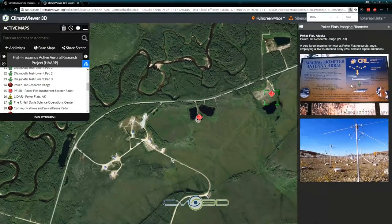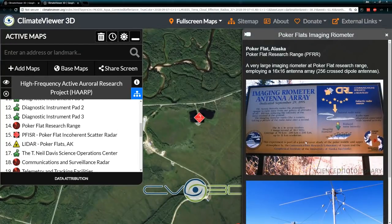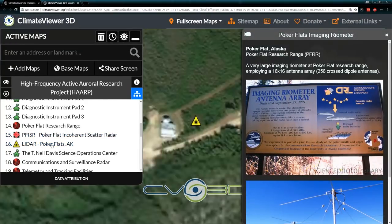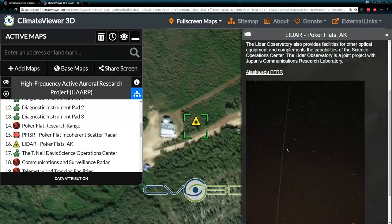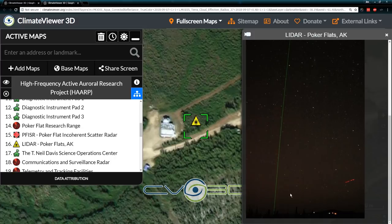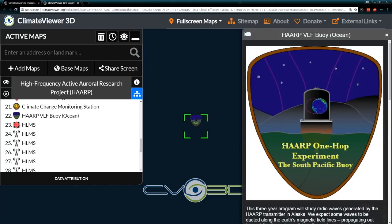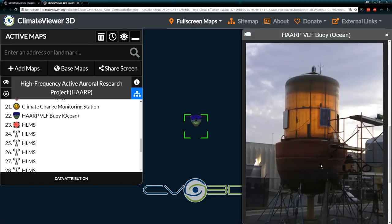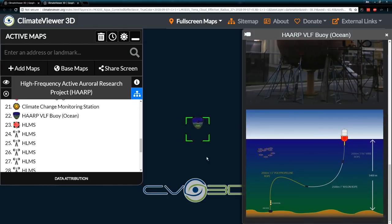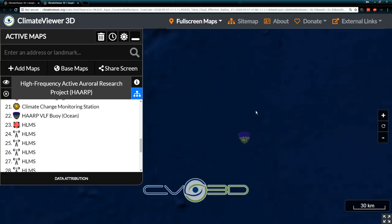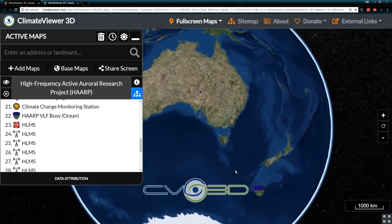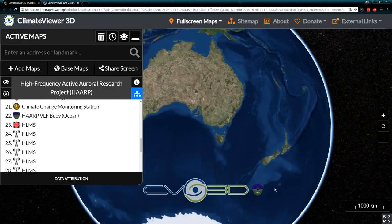Right next to it is the imaging riometer — lots of photos on that. You can see their laser facility, where they shoot lasers up at the ionospheric mirrors they're making. There's also the BLF buoy they've got down in the middle of the ocean from the HAARP one-hop experiment — there's the buoy, down near New Zealand. Zooming out, you can see we're at the bottom of the ocean, so that's HAARP firing its signal around to the other side of the world.